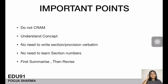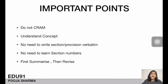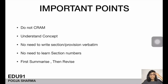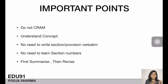These are the final key takeaways. Do not cram law at all — strict no to rote memorization. Understand the concept; if you understand it, you will be able to write it in your own words. You don't need to remember section numbers, and you don't have to write provisions verbatim — word-for-word matching is not required. First summarize your whole study, then revise. Summarize, then revise.